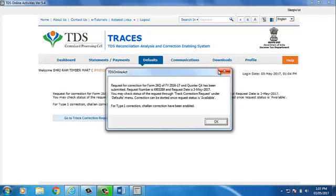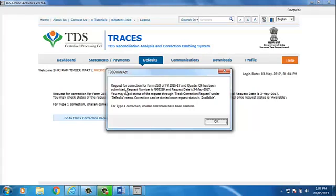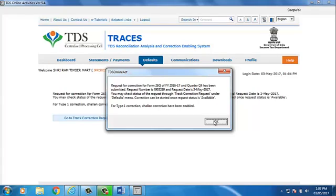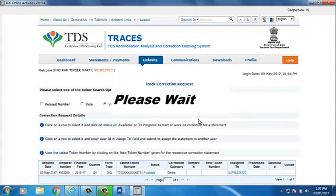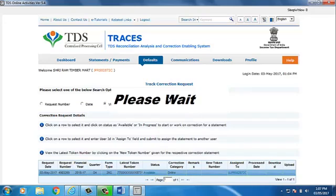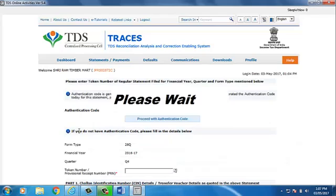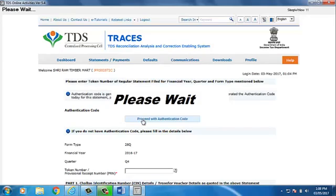Request for correction for Form 26Q of Financial Year 2016-17 and Quarter 4 has been submitted. Request number is 490-3269 and request date is 3 May 2017. Click on OK.